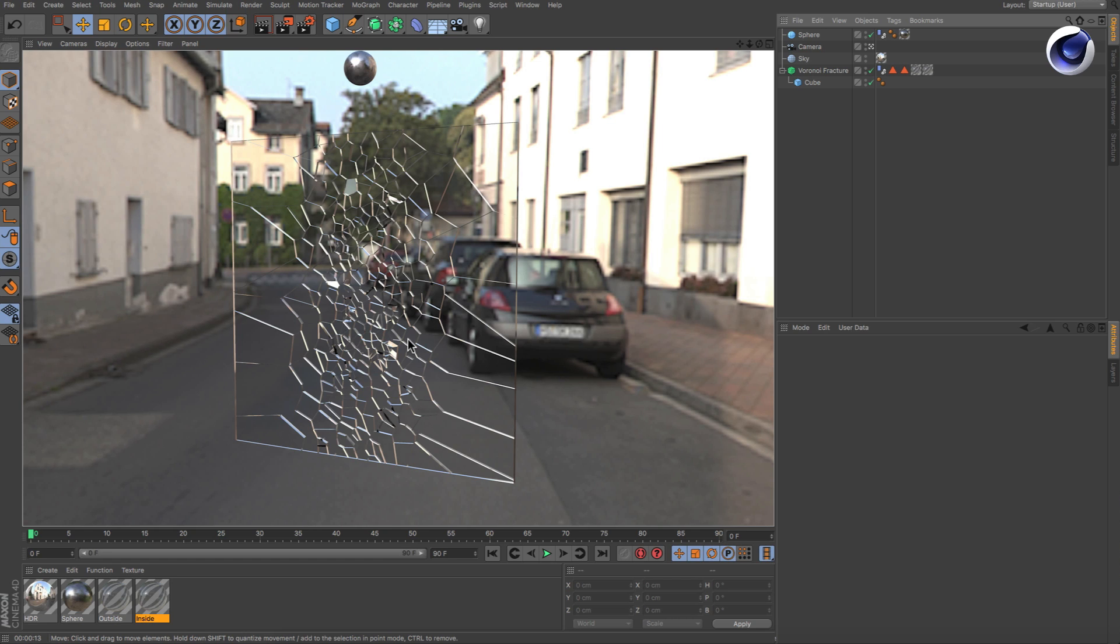So if we had a shader that is capable of detecting adjacent surfaces, we could use it as a mask for the inside faces. Guess what? There is such a shader. It's the Ambient Occlusion shader.